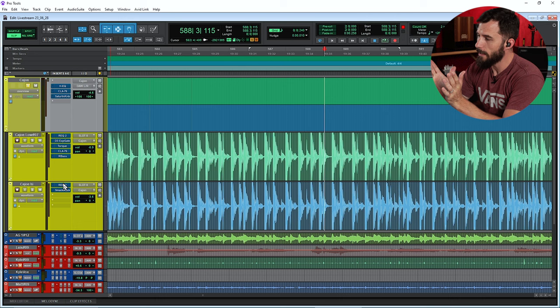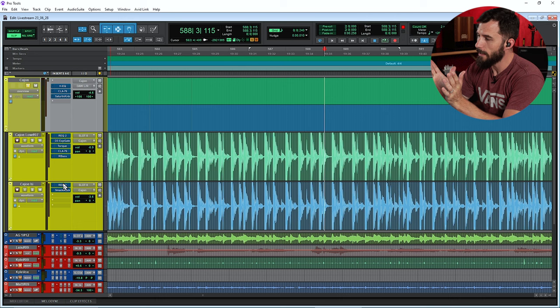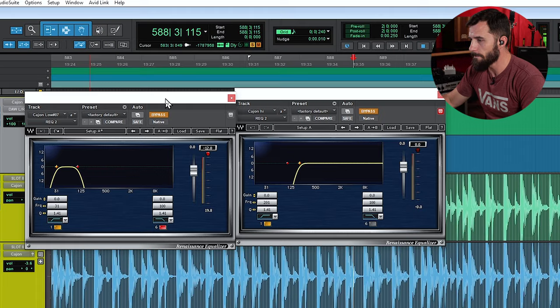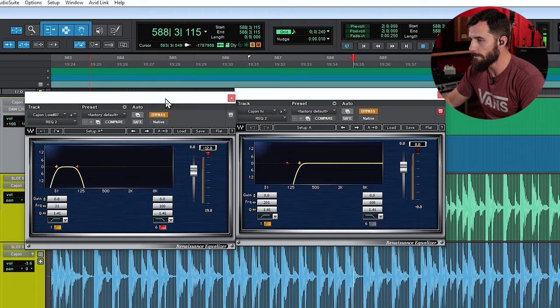So, still sounds good, but not nearly as huge as with everything in there. So let's go ahead and start here at these REQs. These are going to be my crossovers, how I turn the cajon low into the low and the high into the high.